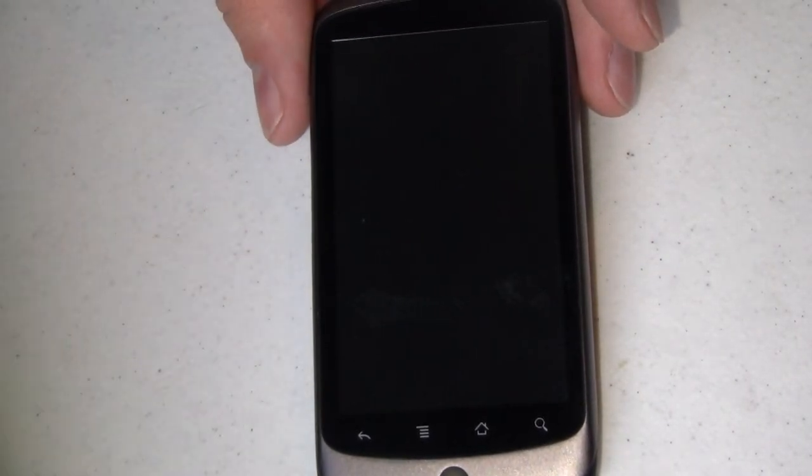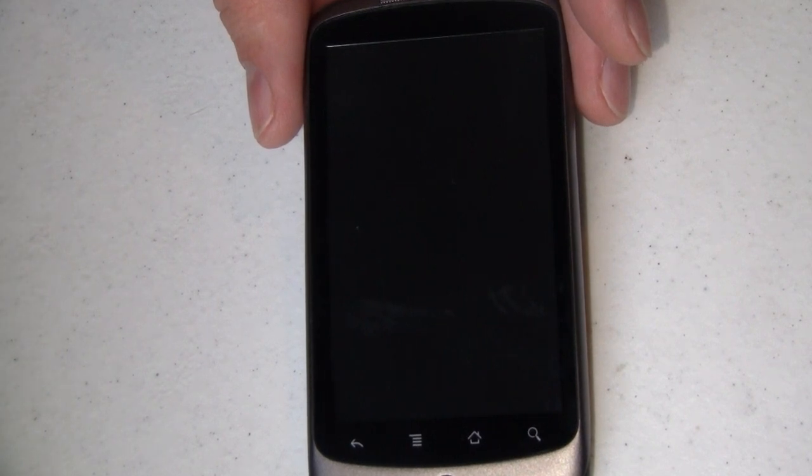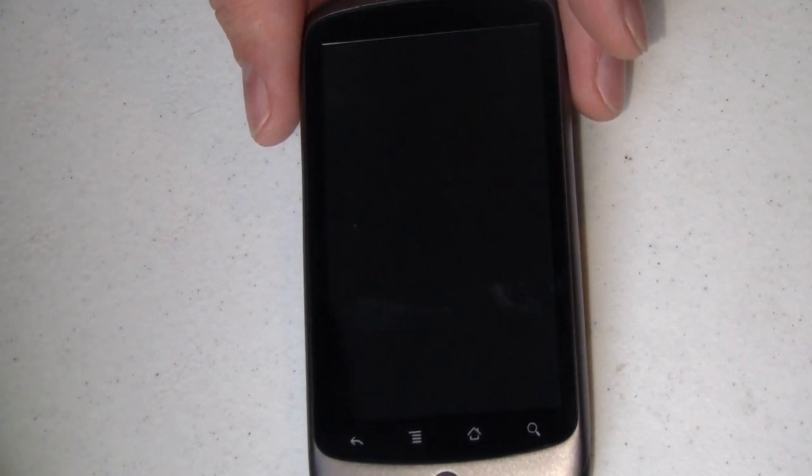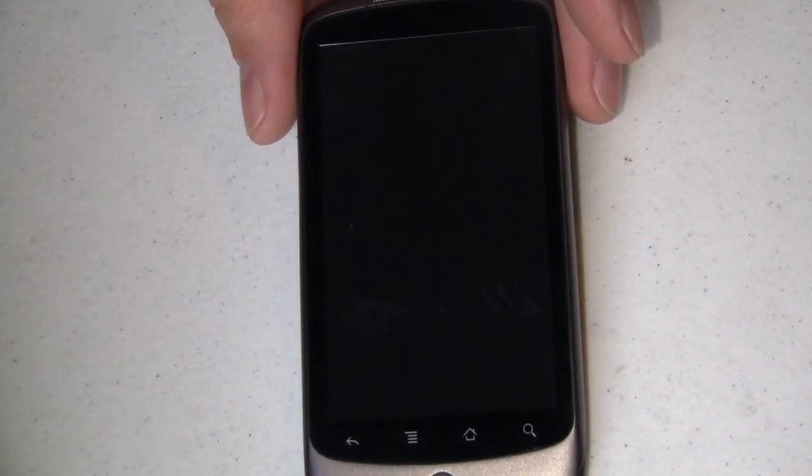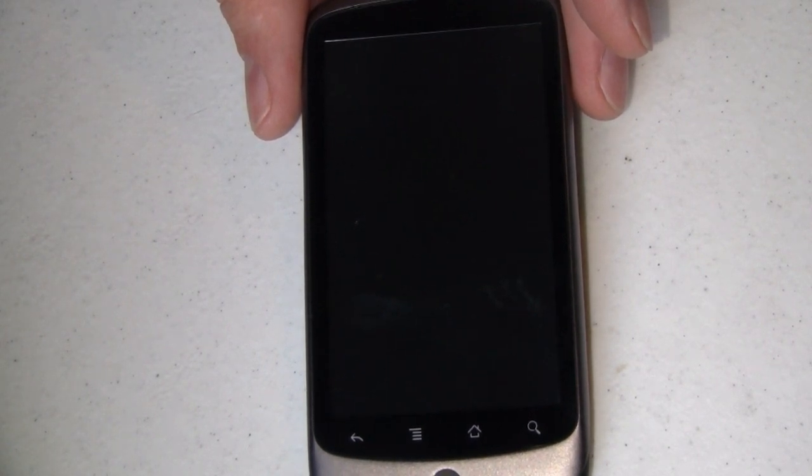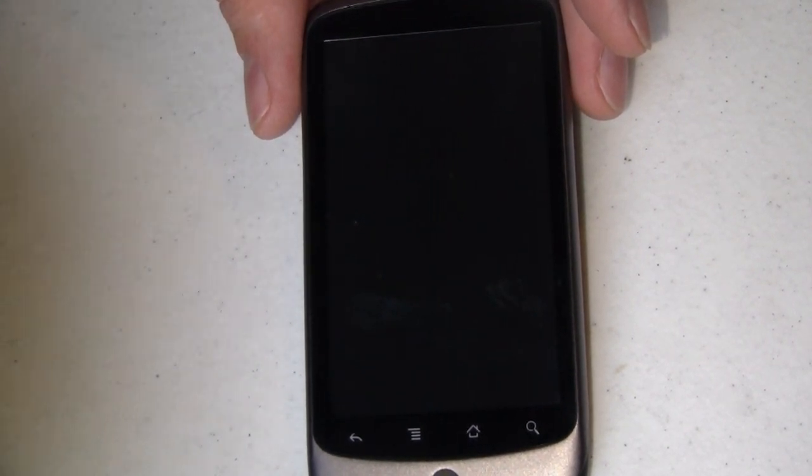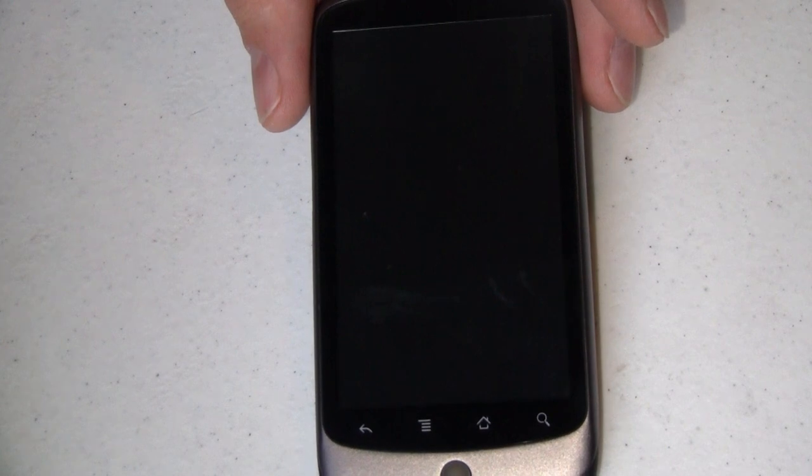Okay, let me start by saying that I am running CyanogenMod 5.0.6 on a T-Mobile Nexus One. Now that's Android 2.1 for those of you who don't know, but most of what I'm going to show you here is going to apply to the other versions of Android out there.